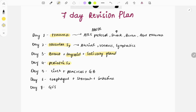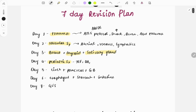On day four, the main concentration will be on pediatric surgery — congenital disorders like tracheoesophageal fistula, duodenal atresia, and annular pancreas. All those pediatric surgery topics will be covered on day four.